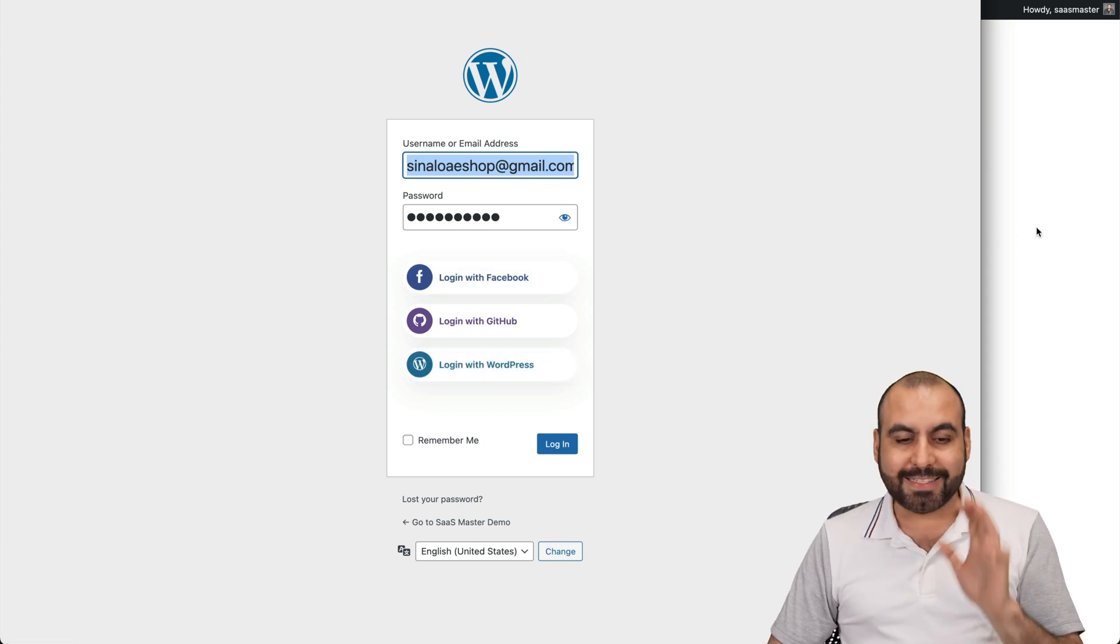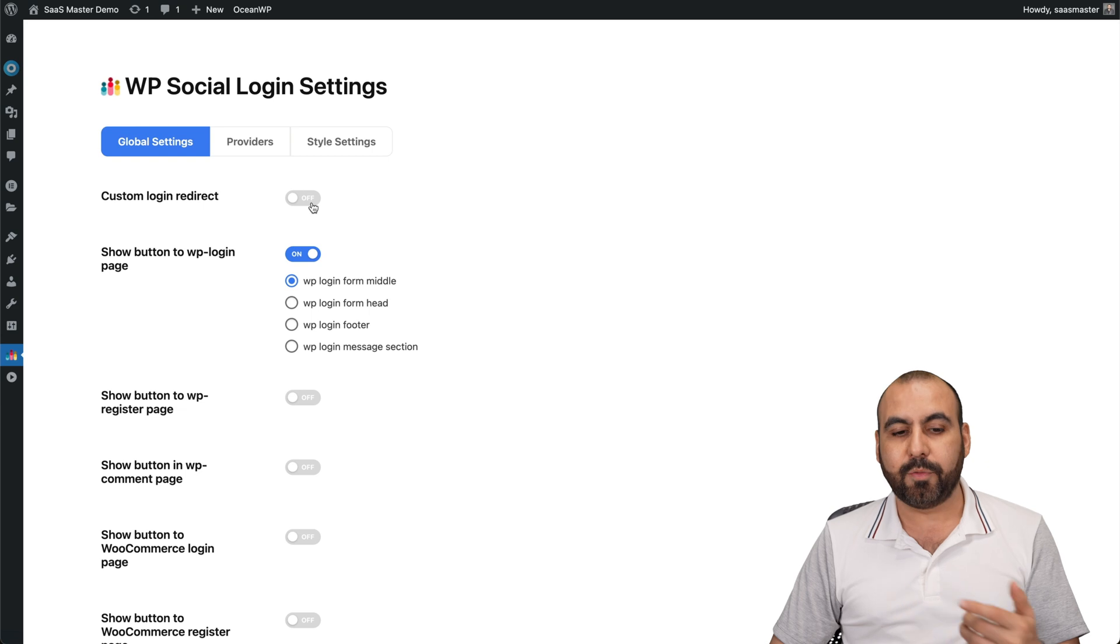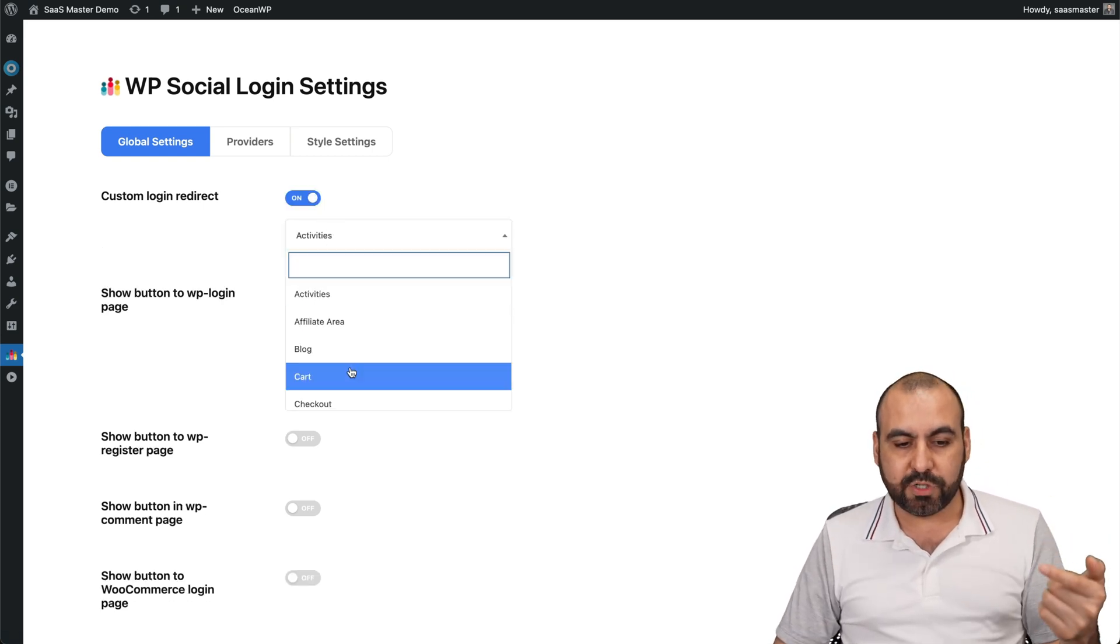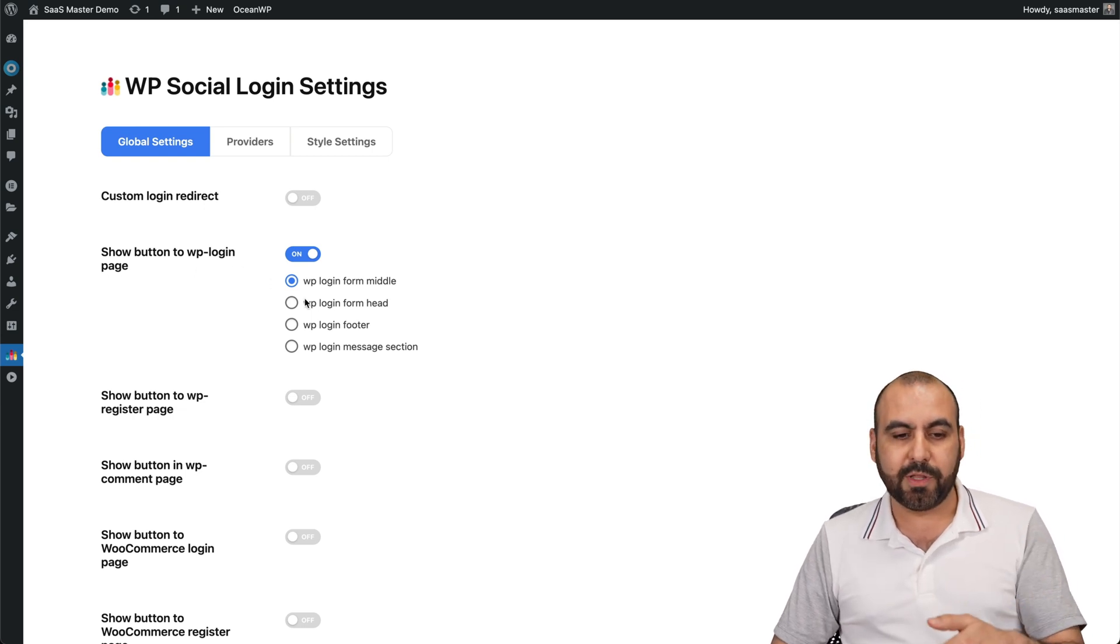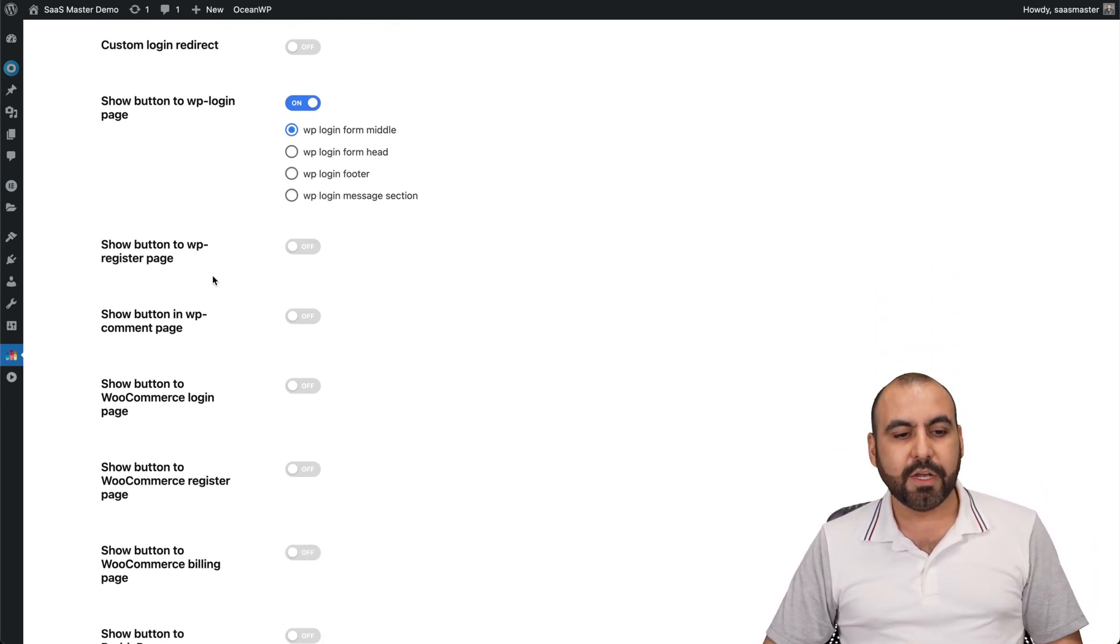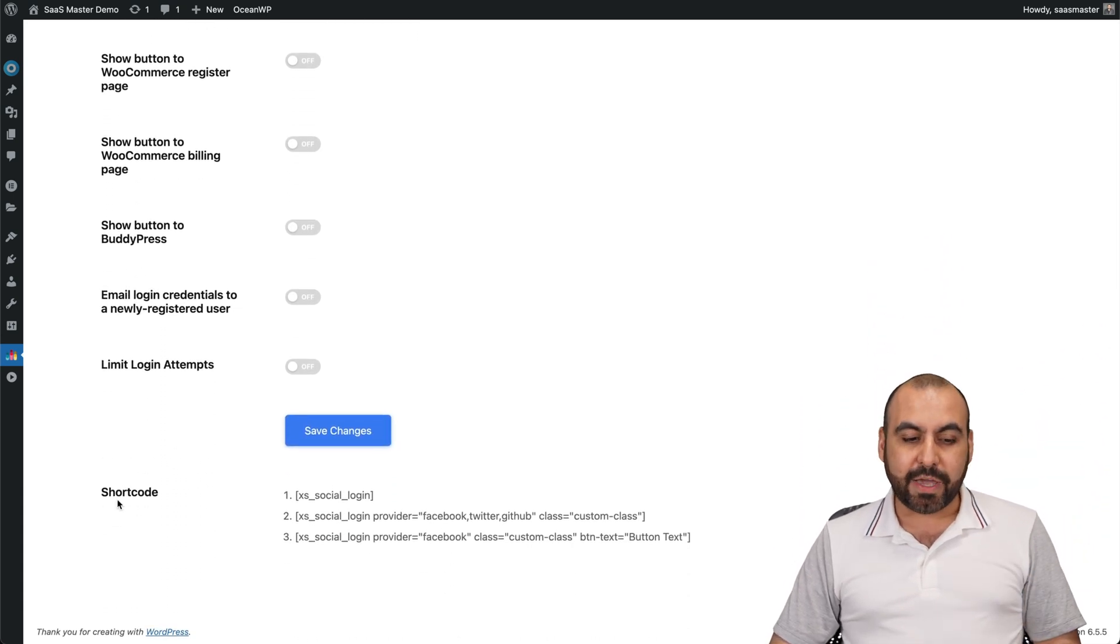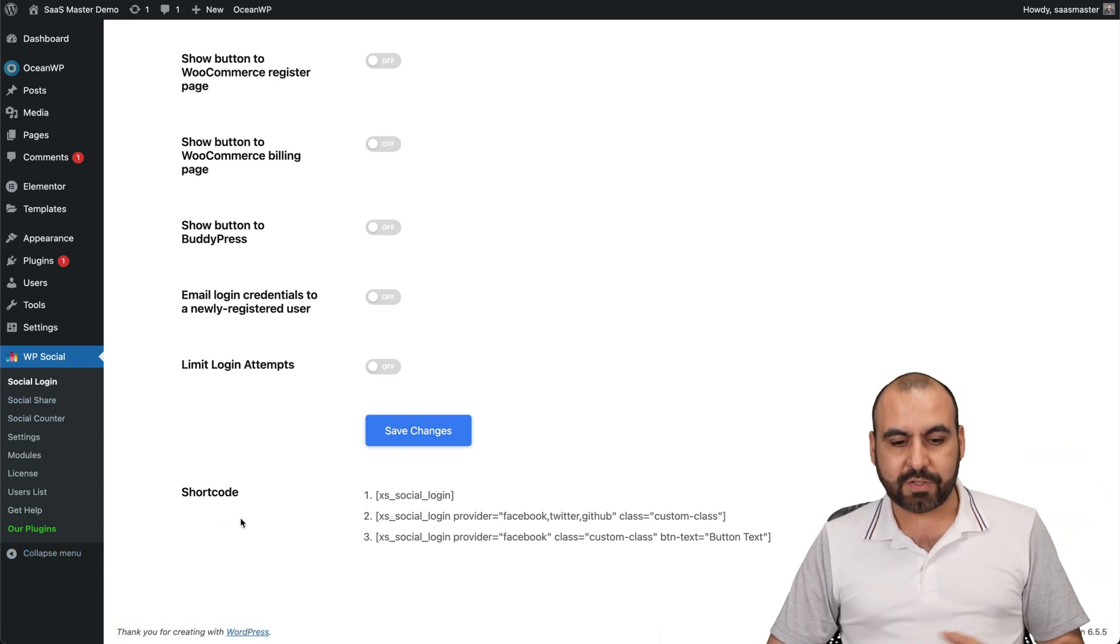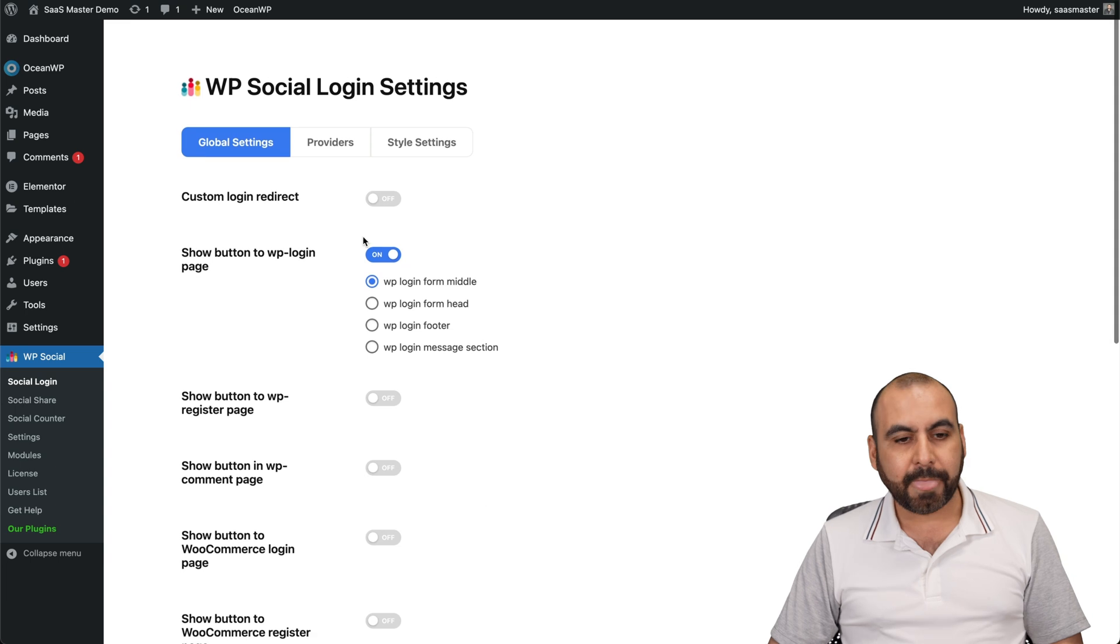Like I said, it's super easy to implement. First of all, you've got your global settings. So custom login redirect - you want to take them to a certain section, go ahead and enable this and take them to a certain section of your site. Show buttons to WP login - you can hide it, change it, move it to login footer, etc. Show a lot of settings. And you get a short code for all of this. So you get short code for login, social share and counter. That means that we can implement this really easily, which I'll show you in a bit how to do it.